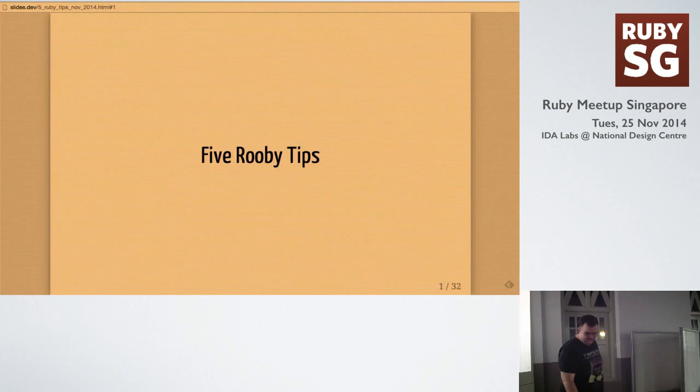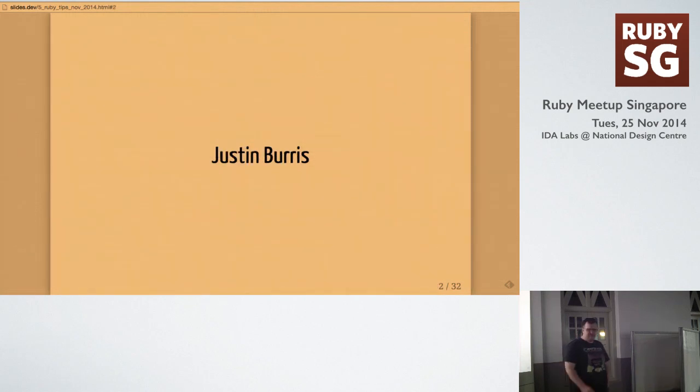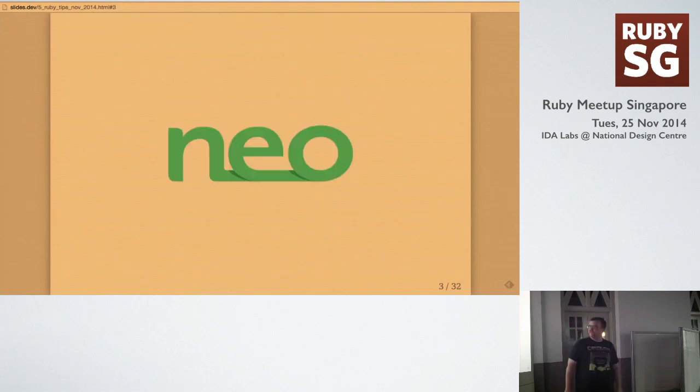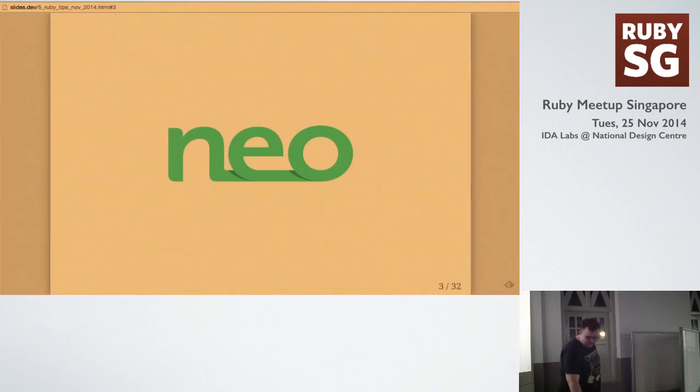So, like I said, my name's Justin Burris. I work for a company here in Singapore called NeoInnovation. We're a Rails consultancy, but we also dabble in Python and other things. So, without further ado, I'm going to go into my five tips.